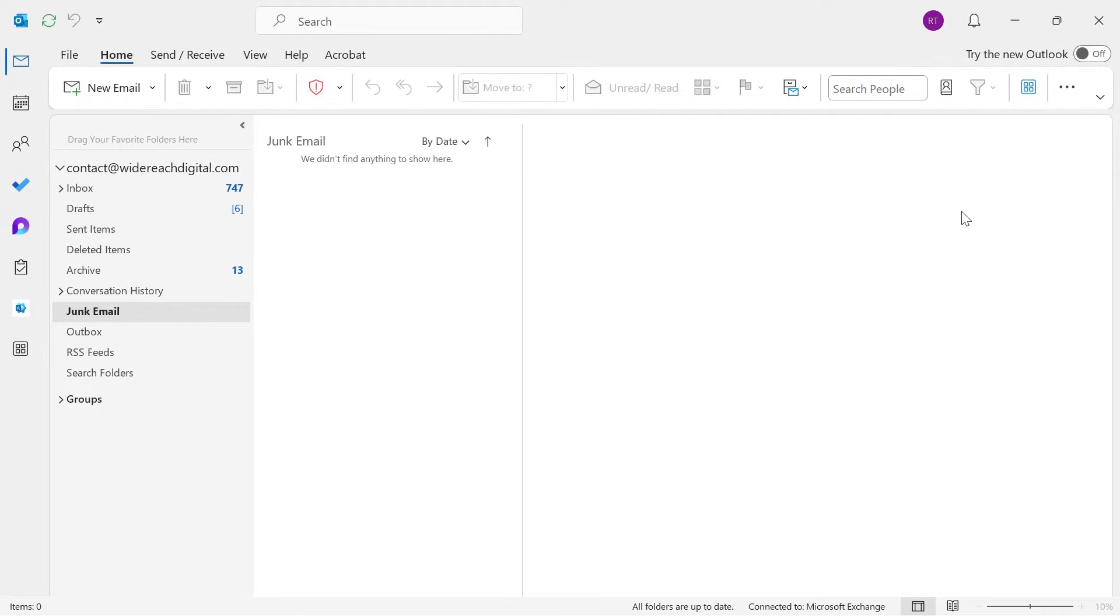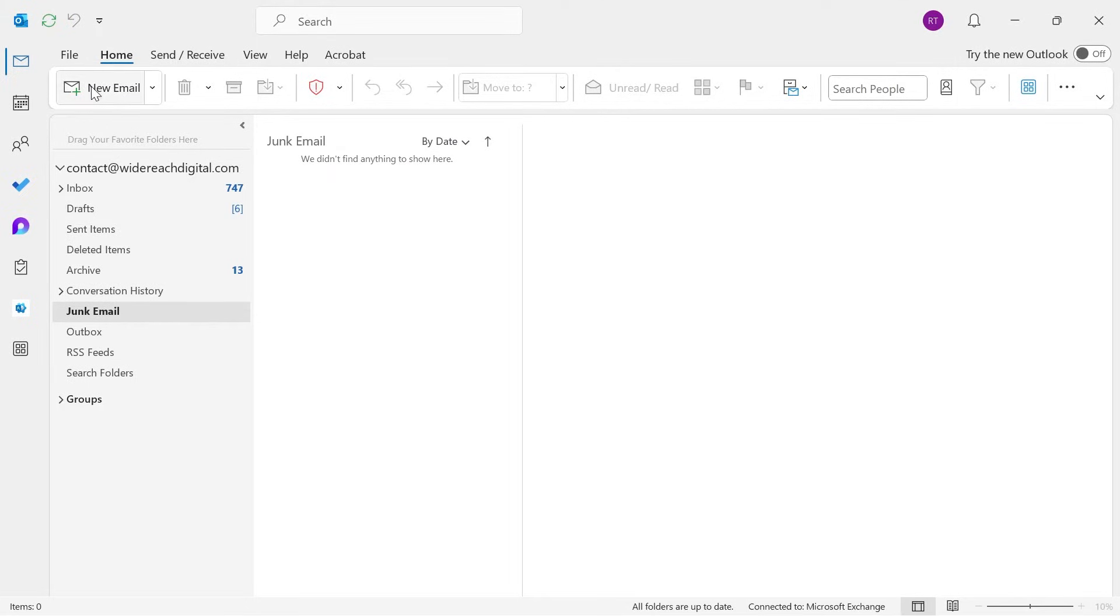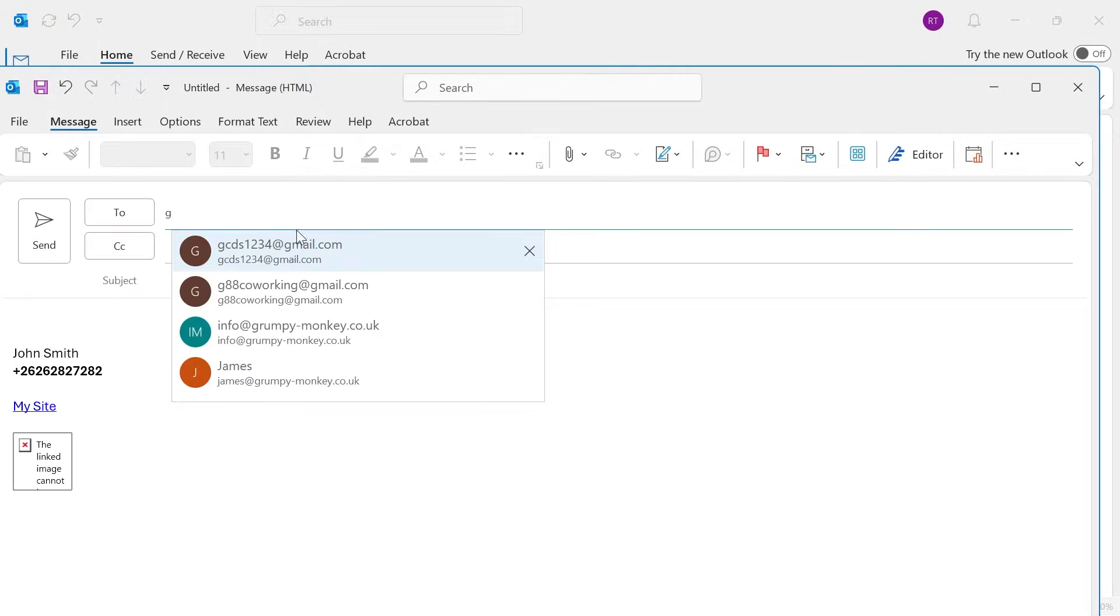In this video I'm going to show you how to schedule an email in Microsoft Outlook. So we need to start by opening up the Outlook application and then you can go and compose your new email.